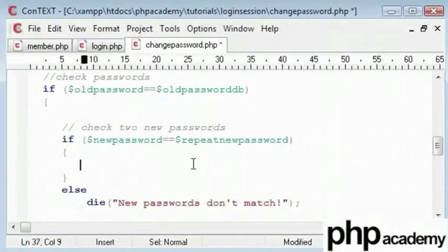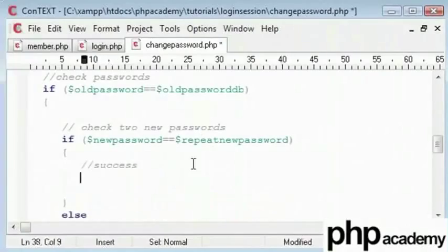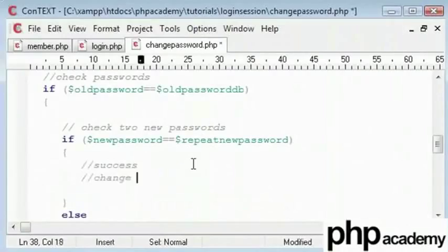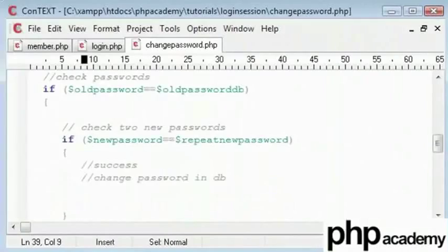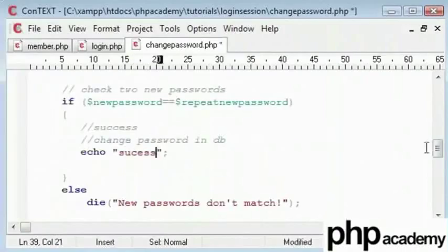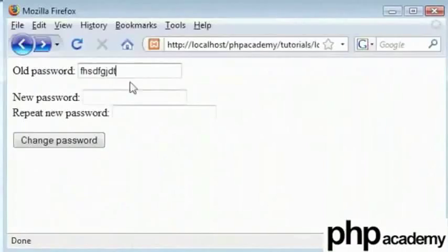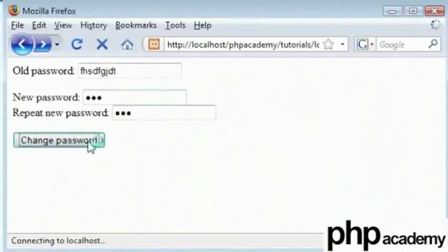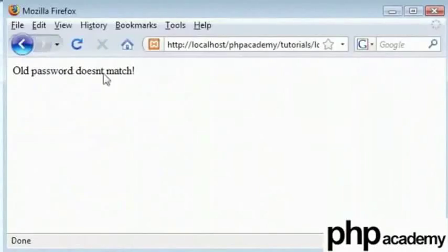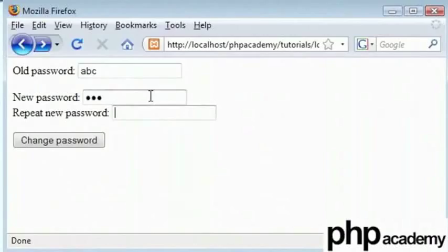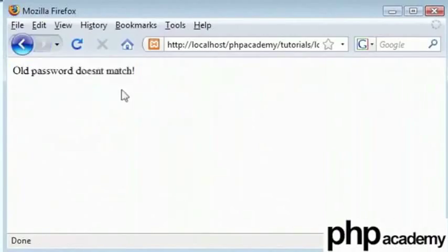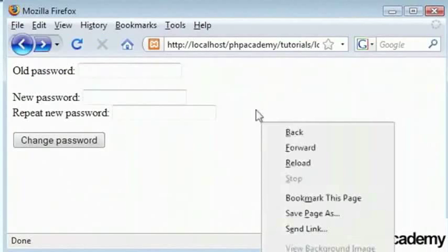So here this is success, and then we will say change password in database. So now what I'll do is echo out success and I'll go back to my page. I'll type my password wrong on purpose. My new password I'll type as abc and then clicking on change password we get the message old password doesn't match. If I type abc as my old password which it is and 123 as my new password and random letters in the next, we should get old password doesn't match.